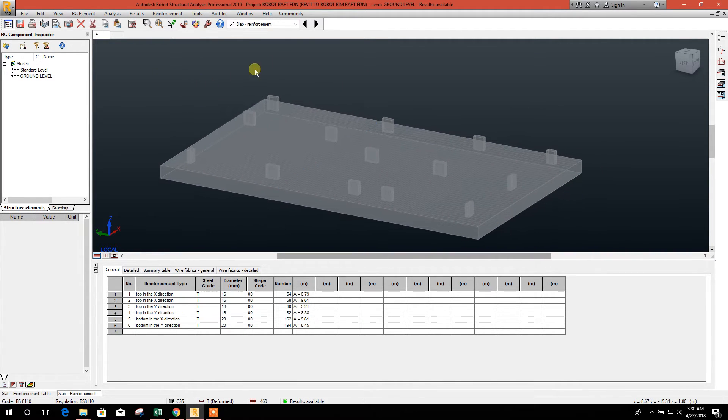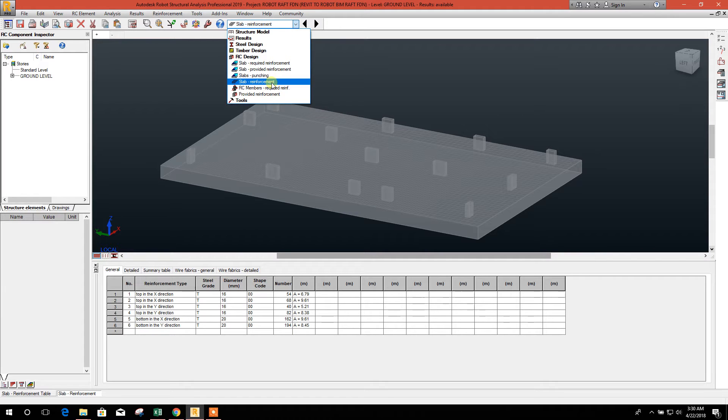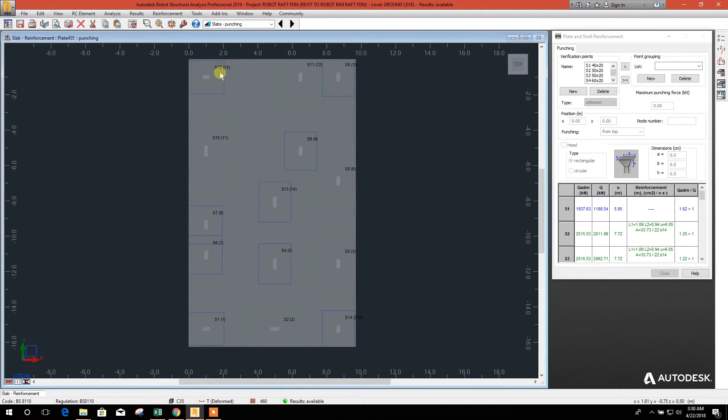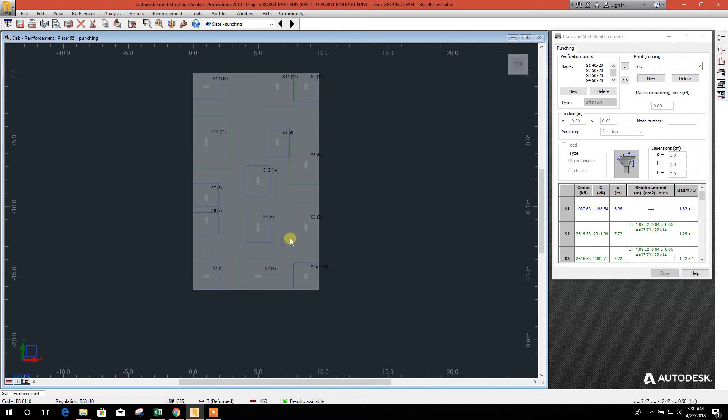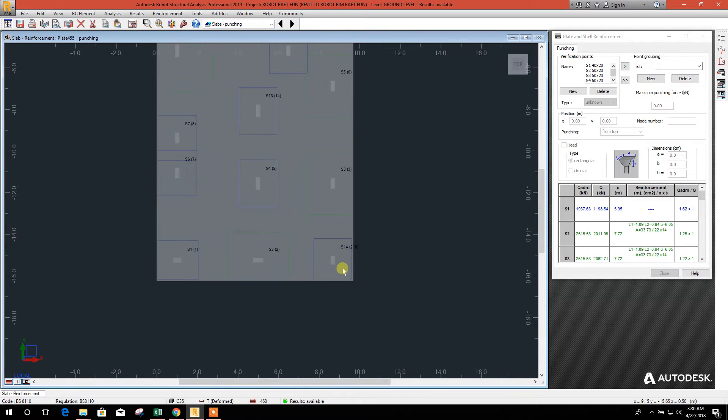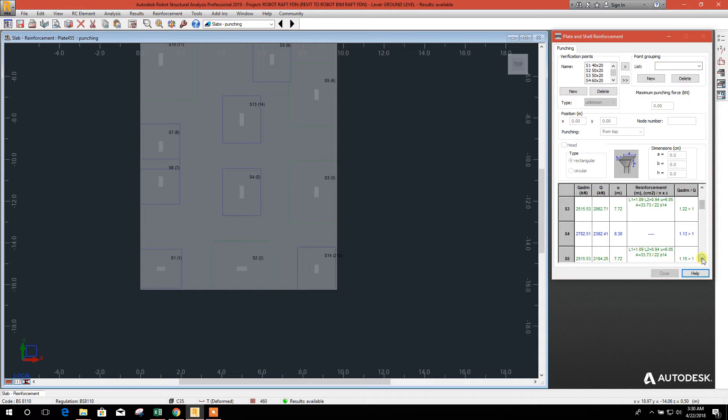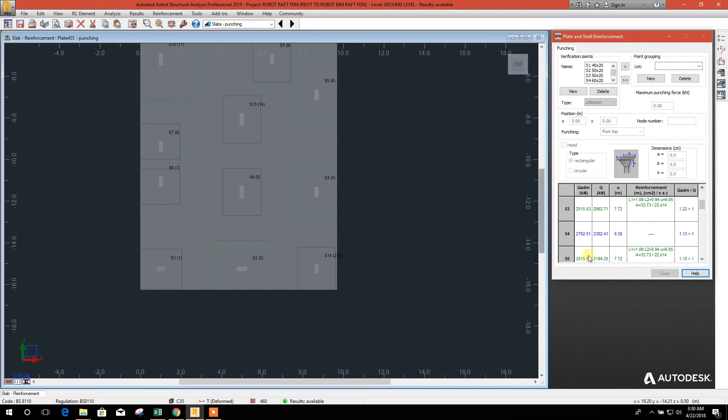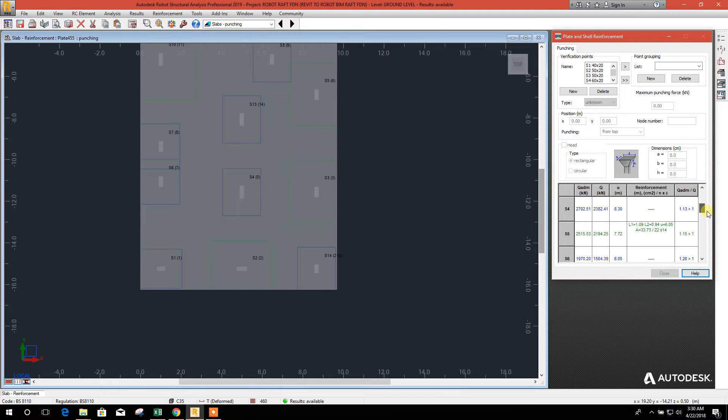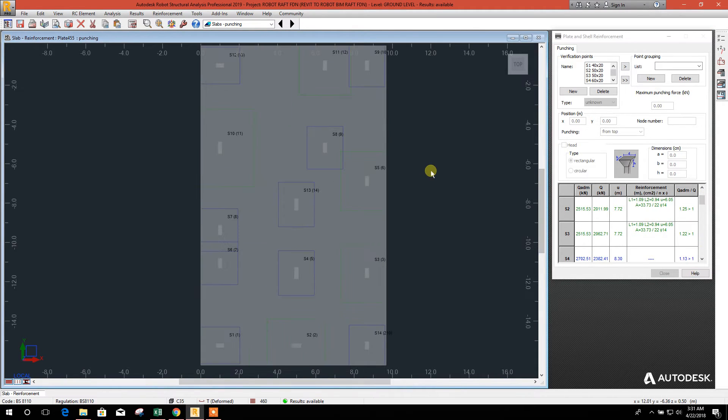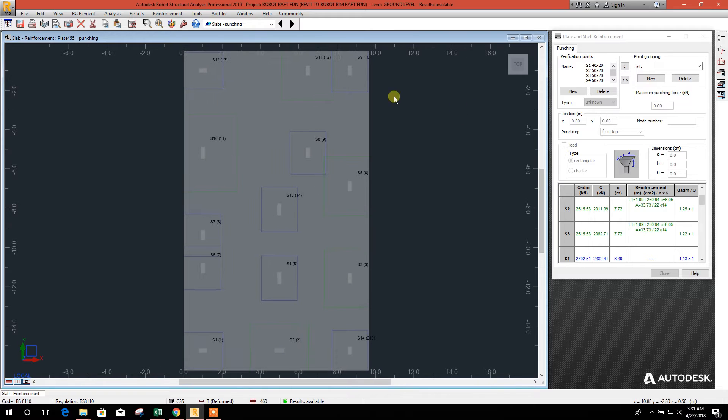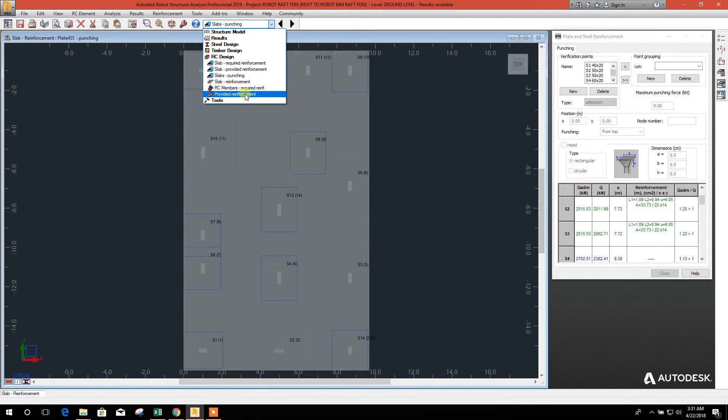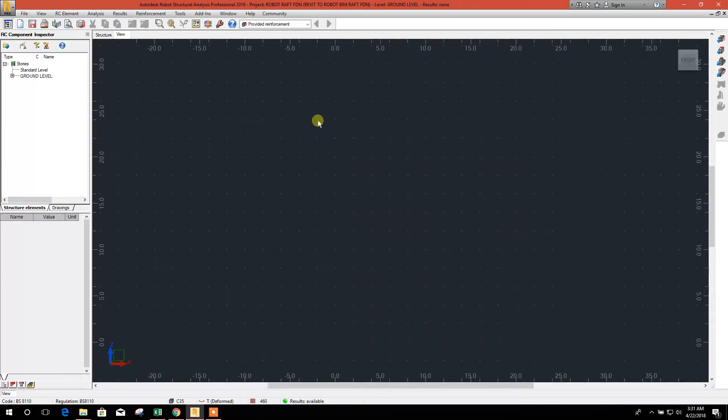Now we will check the punching. Here the punching check has come. Here you see where the reinforcement required for punching, the reinforcement has been provided by Robot automatically. And here are the result and as we have seen the reinforcement provided, provided reinforcement option.